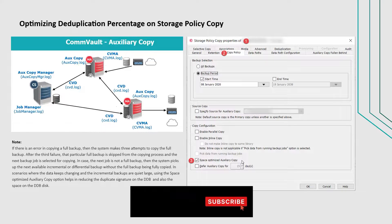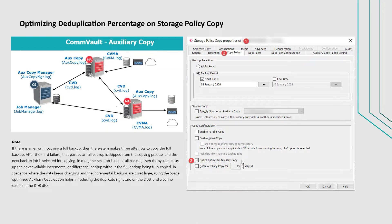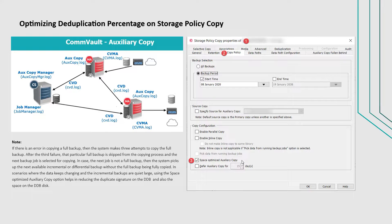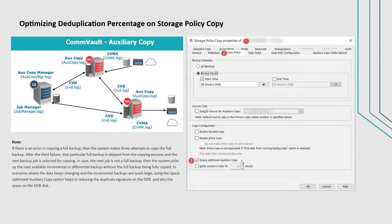In case the next job is not a full backup, then the system picks up the next available incremental or differential backup without the full backup being fully copied.